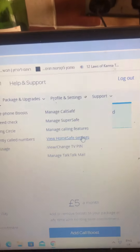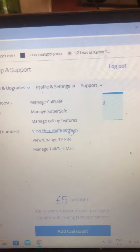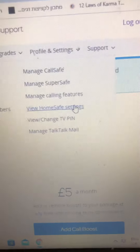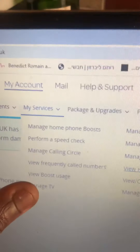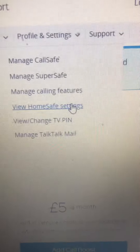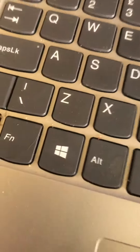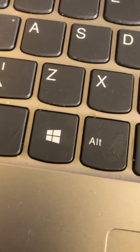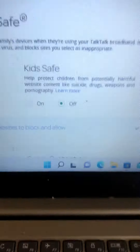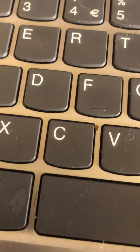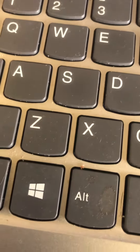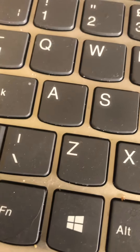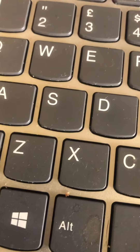To resolve this issue, you need to log into your TokTok account, then go to My Services, and after My Services go to View Home Settings. On Home Settings you will find some controls — let me just hide my personal information. On Home Settings you find some parameters. Kids Safe you can leave it on or off depending on what you want to do.